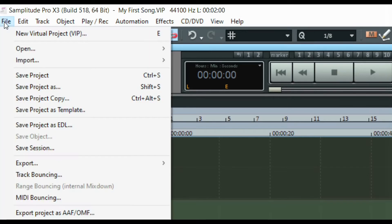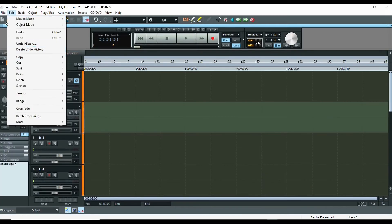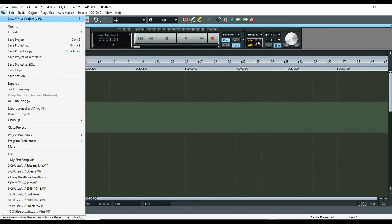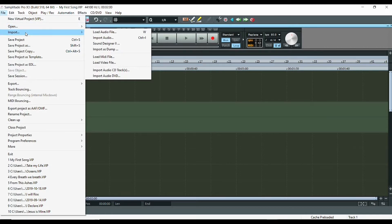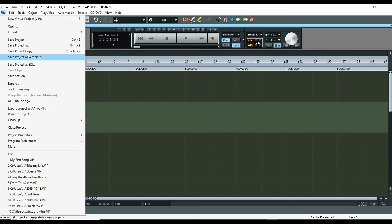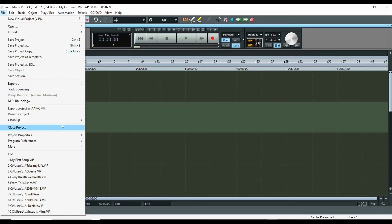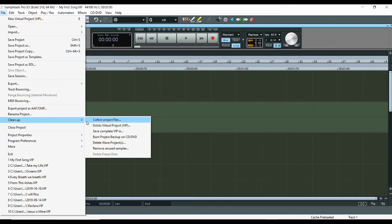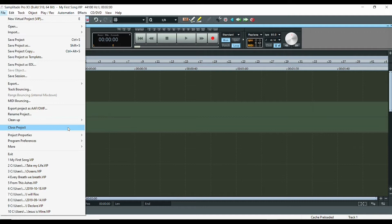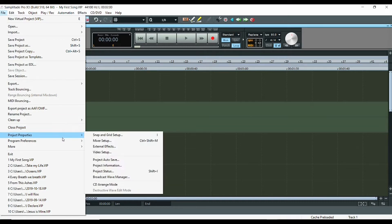For example, in the first item you've got File. In File, you can see different options: creating a new project, opening the project, importing audio files, saving the project, copying the project, exporting in different formats, track bouncing, cleaning up hidden data, deleting a virtual project, closing the project, accessing different project properties, and opening the mixer setup.